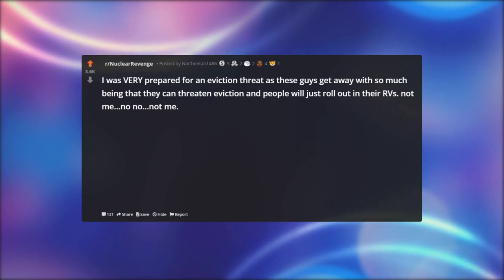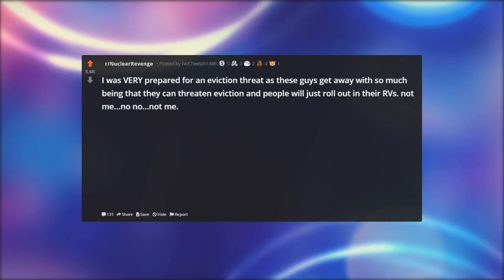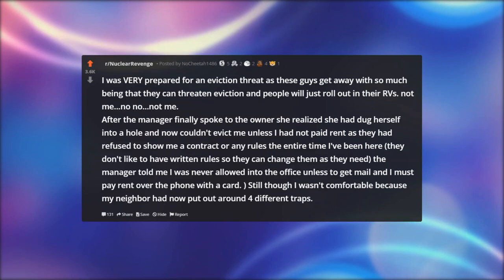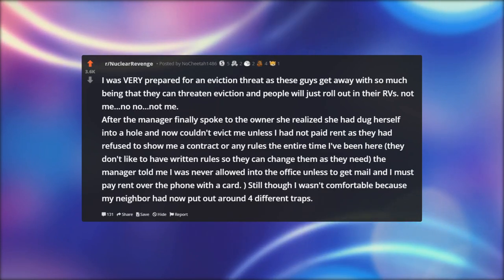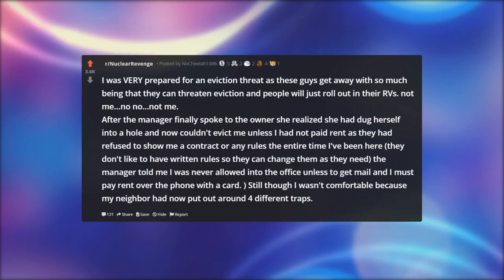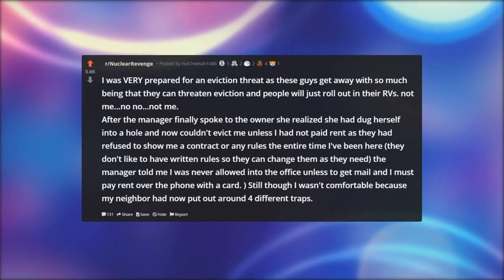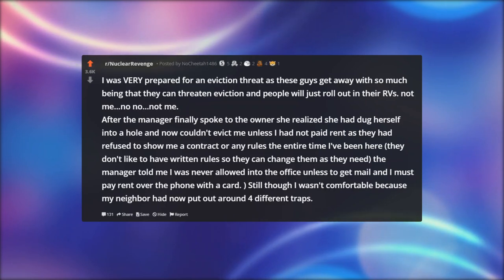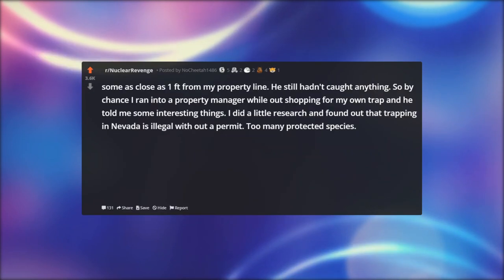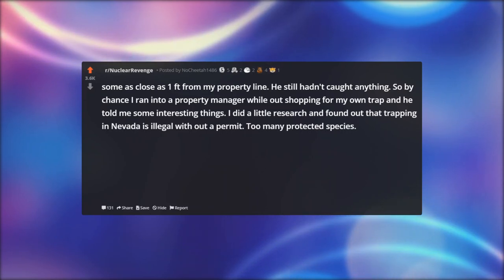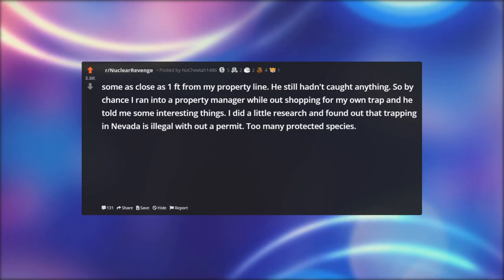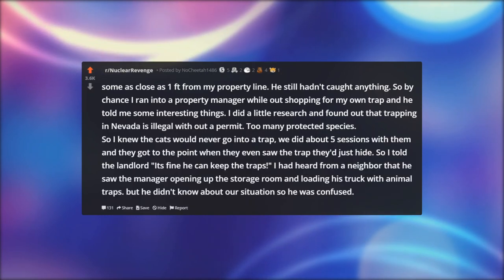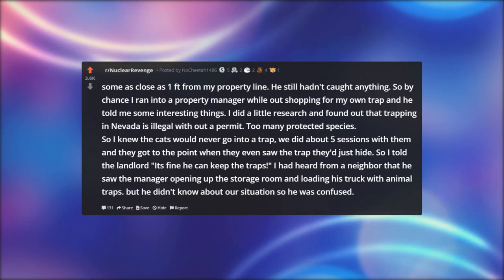I was very prepared for an eviction threat — these managers threaten eviction and people just roll out in their RVs, but not me. After the manager spoke to the owner she realized she'd dug herself into a hole — she couldn't evict me since I'd paid rent, and they had refused to show me a contract or any rules the entire time. They don't like to have written rules so they can change them as needed. By chance I ran into a property manager while shopping and he told me some interesting things: trapping in Nevada is illegal without a permit due to too many protected species. I knew the cats would never go into a trap — we did about five training sessions with them.